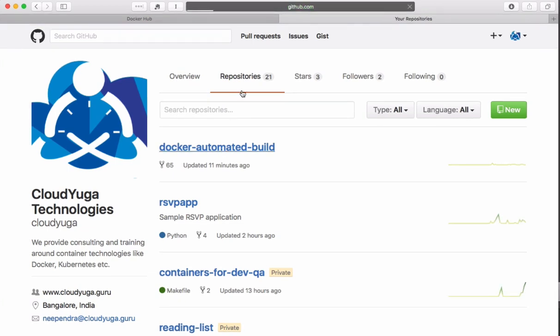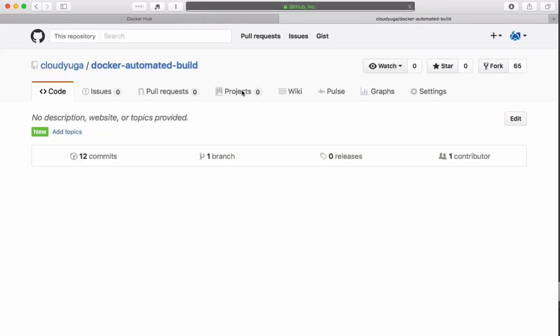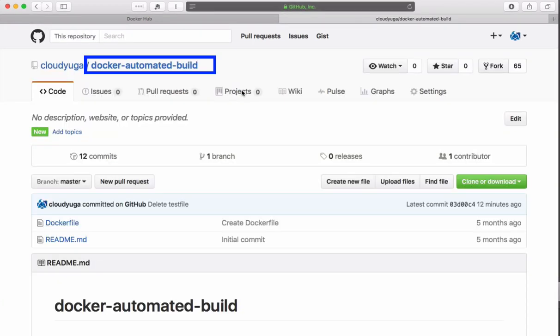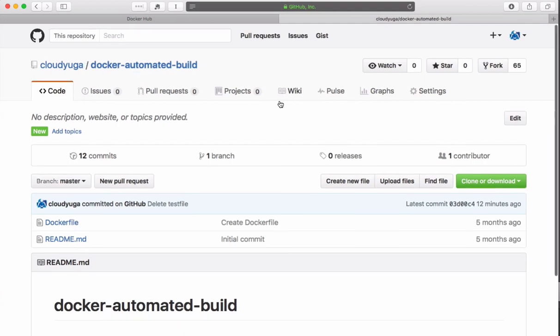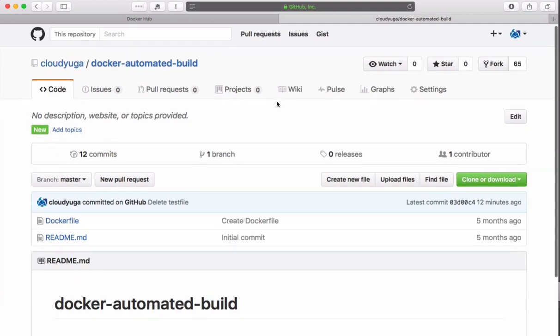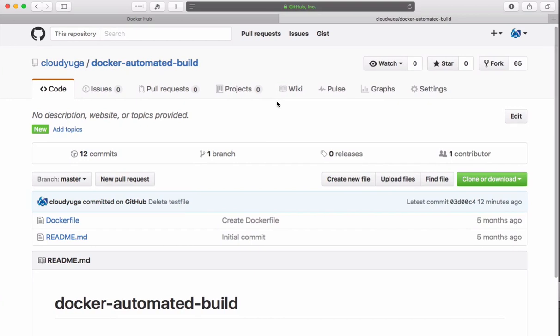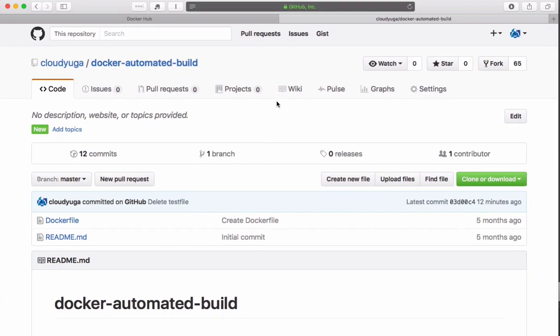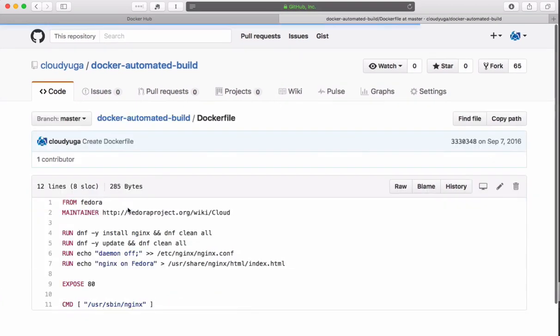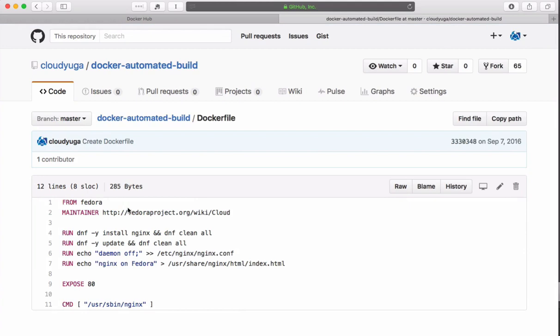On GitHub we have a repository called docker-automated-build in which we have a Dockerfile using which the image would be created. In a real-world example we would have our application code with Dockerfile.